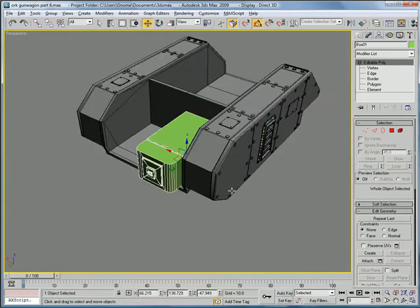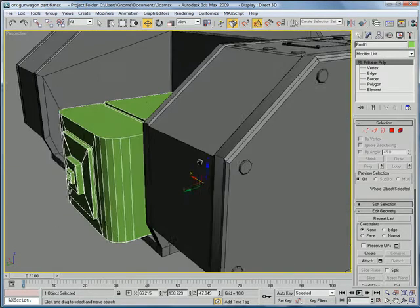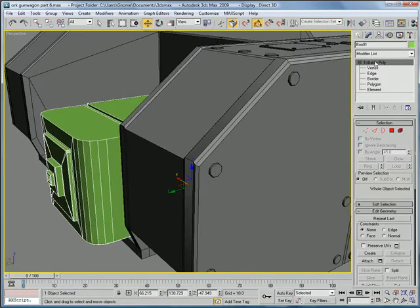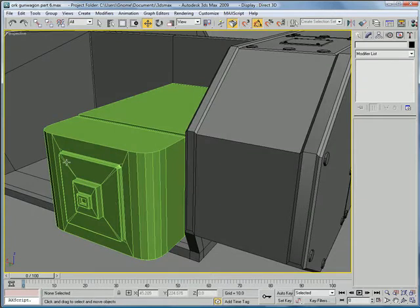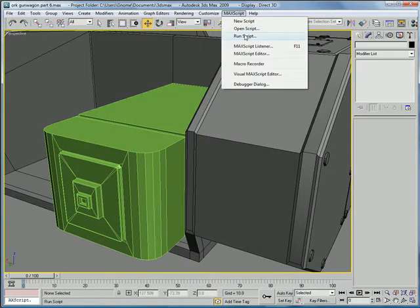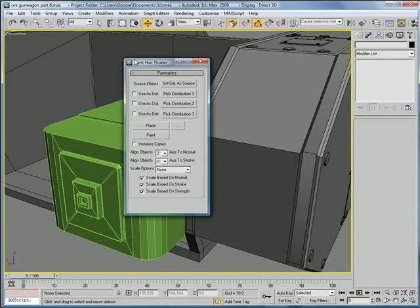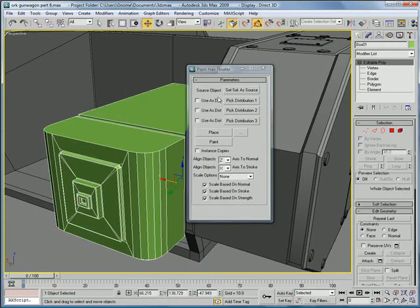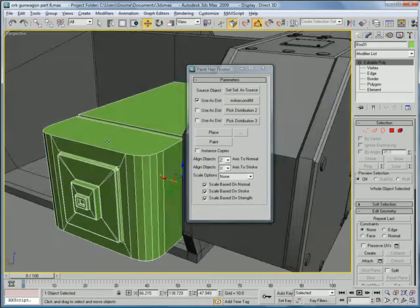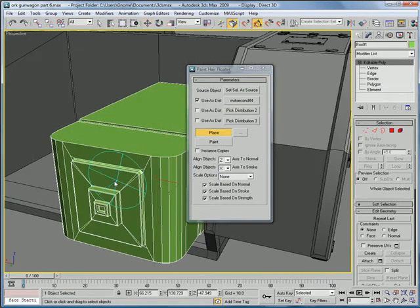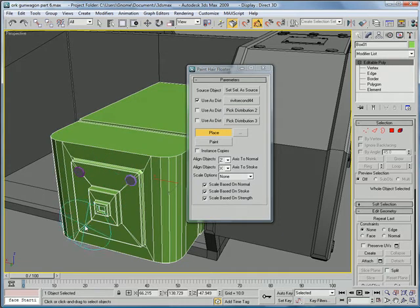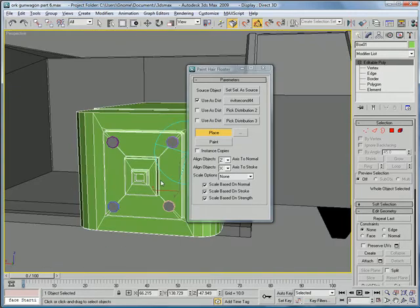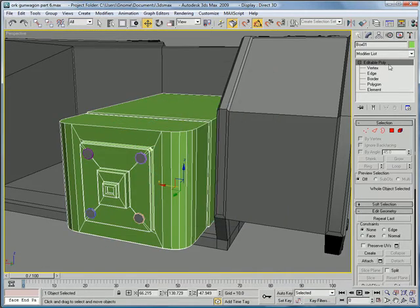Okay, now let's add the bolts to the corners of that. So, run your max script, set selection as source, pick distribution 1, rivet, and just place 4 rivets. Okay, close that now.